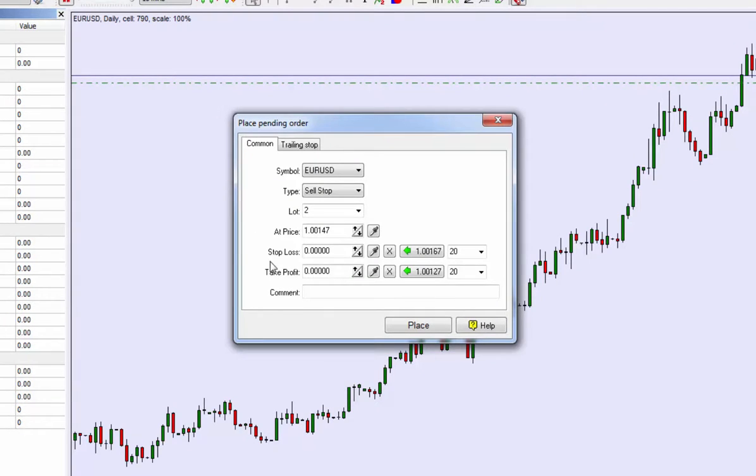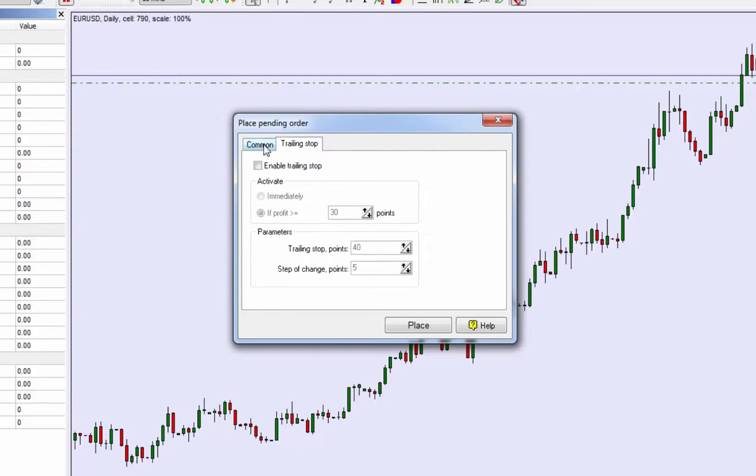You can select the specific lot value, entry, stop and target prices, whatever you like. You can also select trailing stops just under this menu here as well.